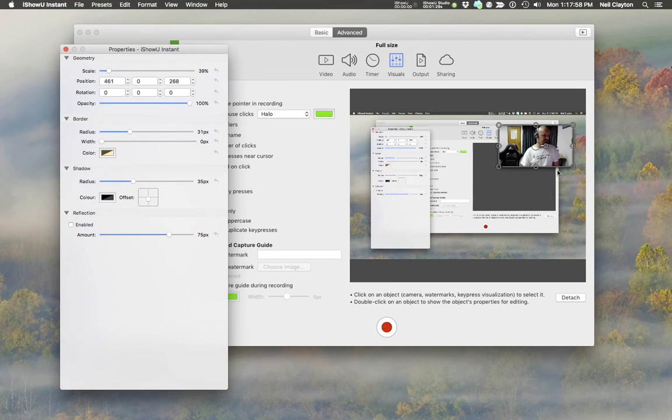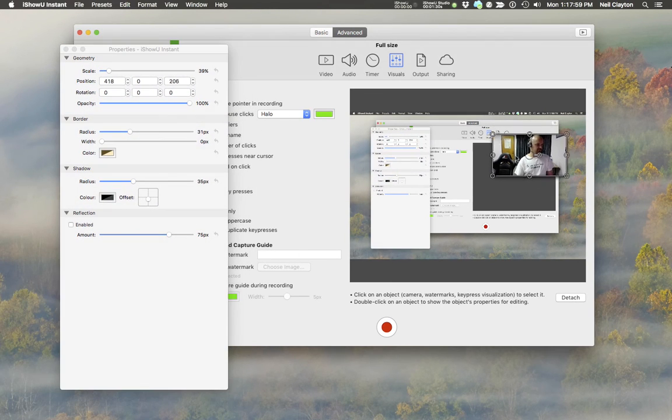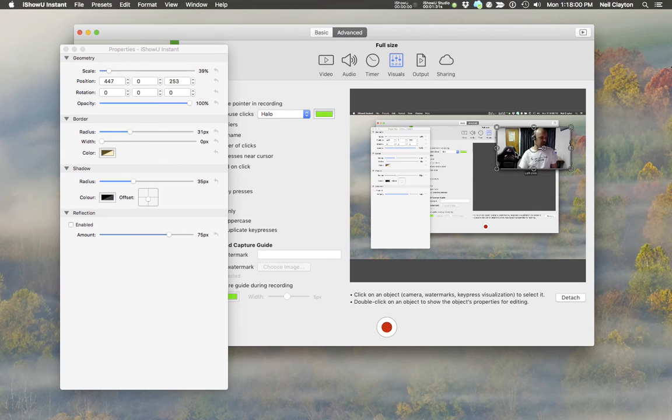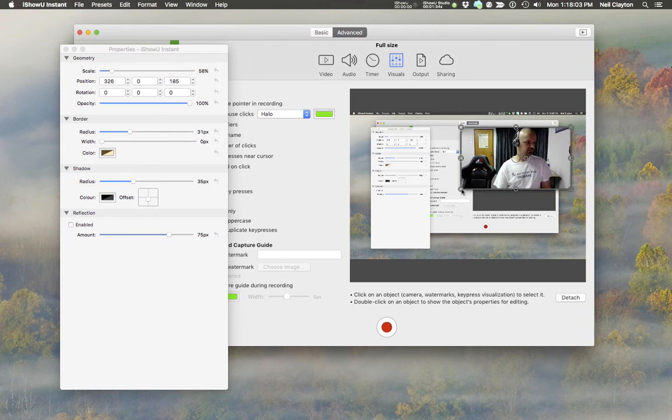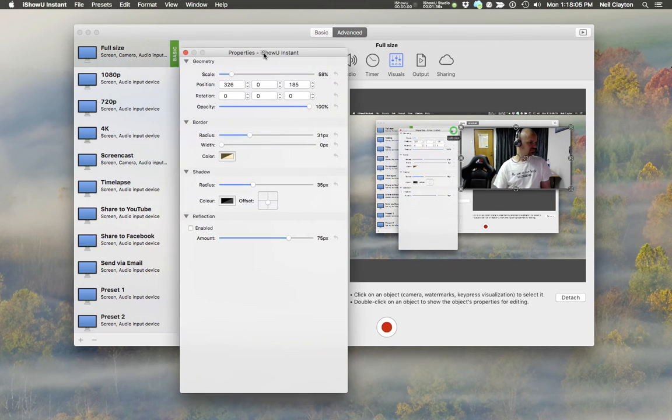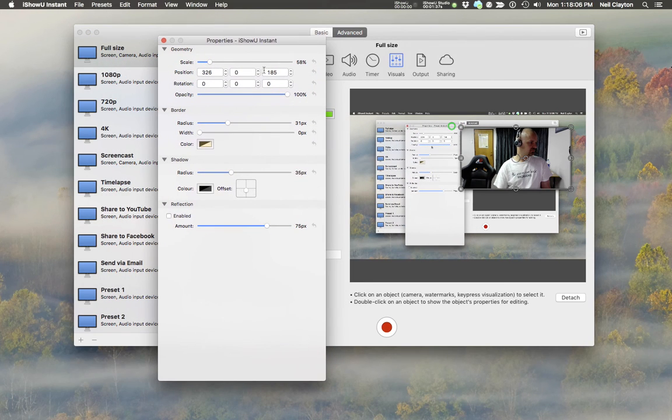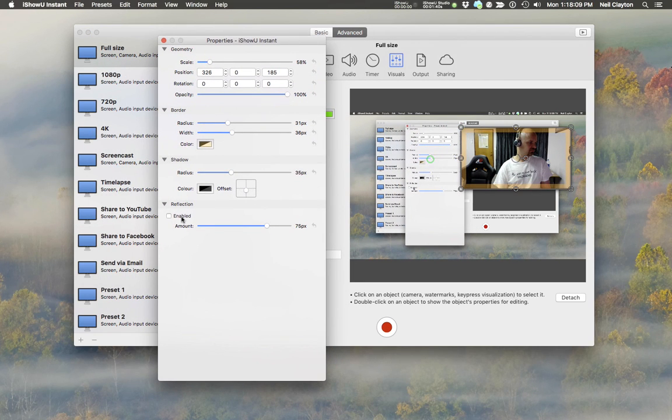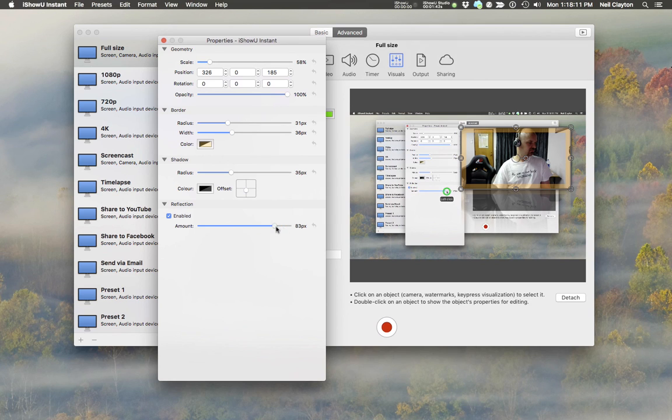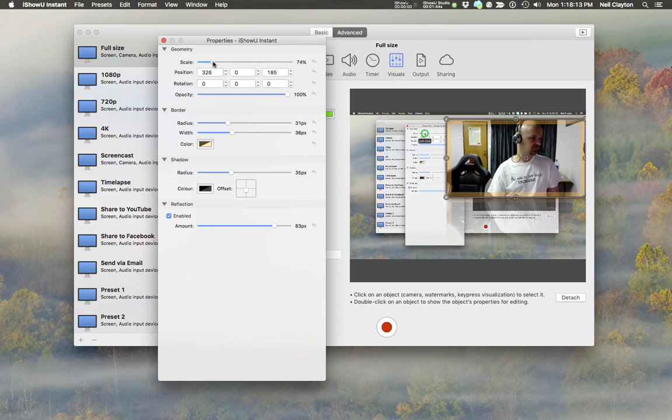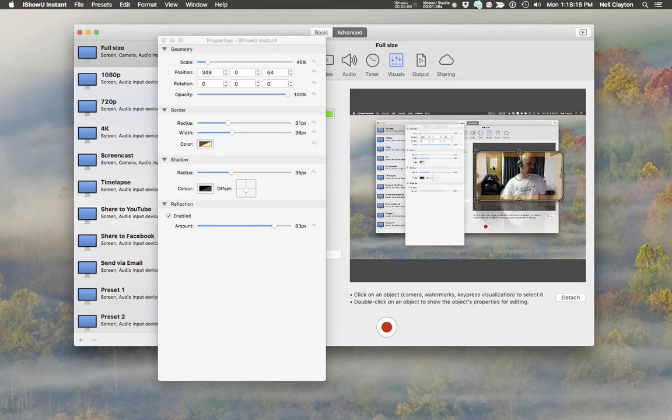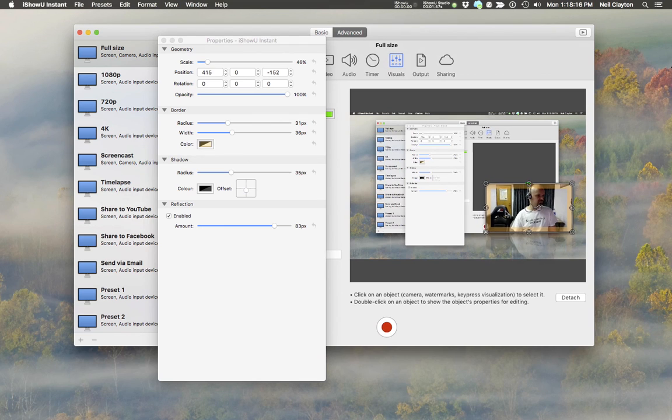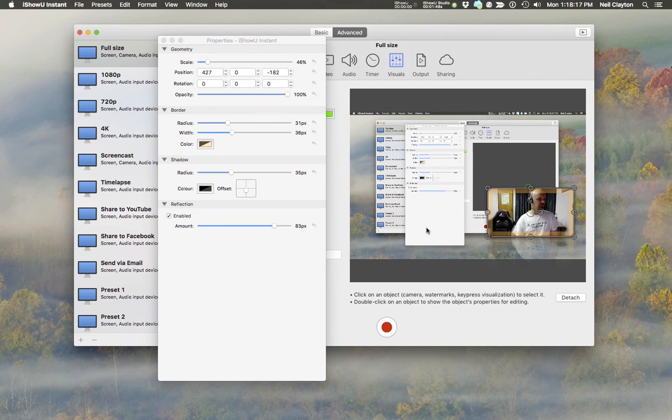You can even rotate it if you want. Now double-click the camera to show its properties. From here you can add borders, change its opacity, give it a reflection, and so forth. So however you set up the camera here, that's how it's going to appear during recording. And that's how you set up the camera.